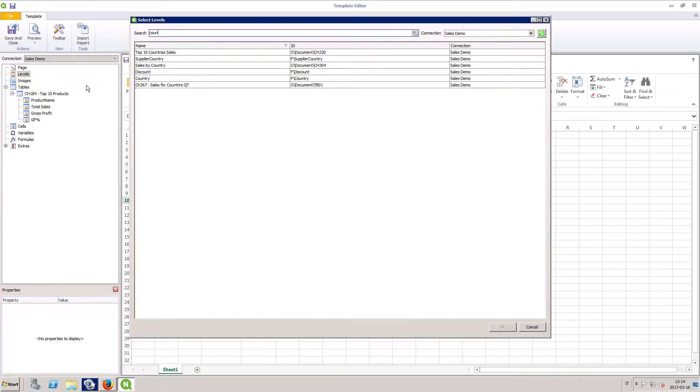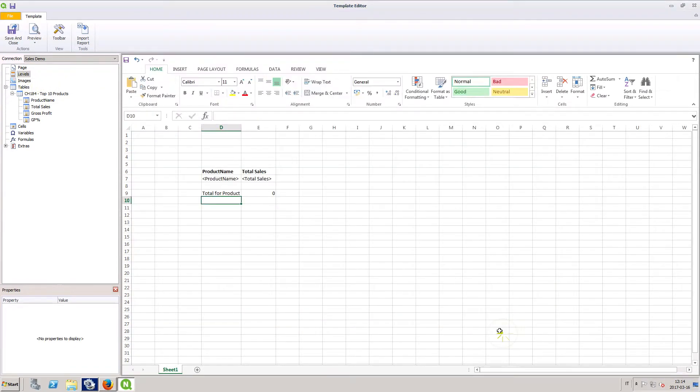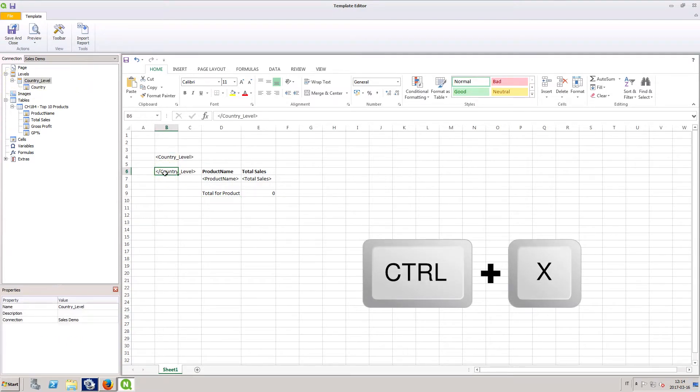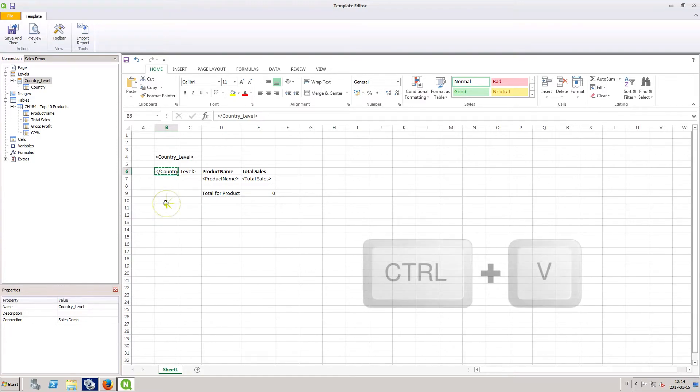Next, we add another level to our template. Drag it onto the template and position the tags to enclose our original table.